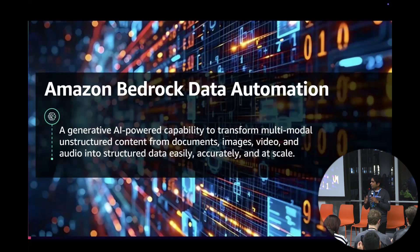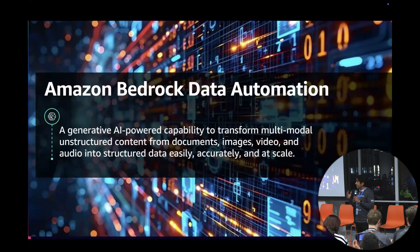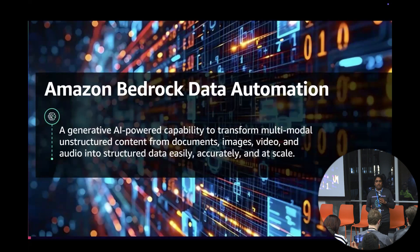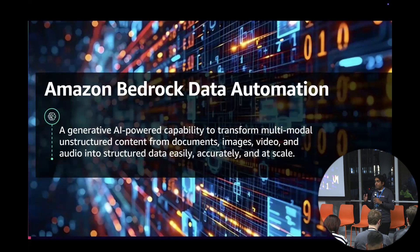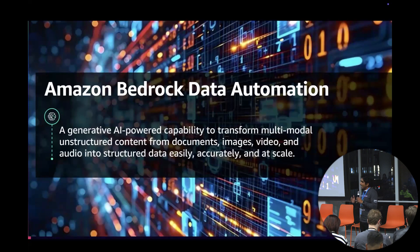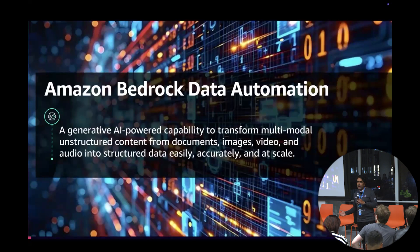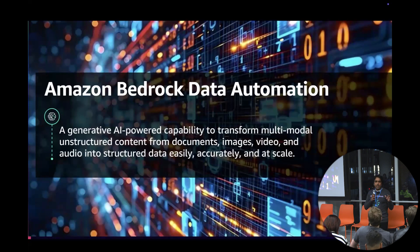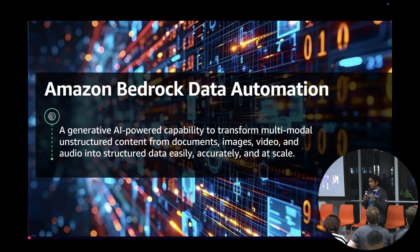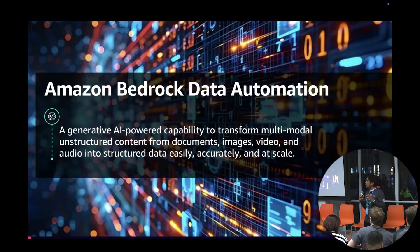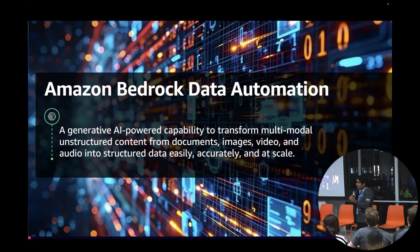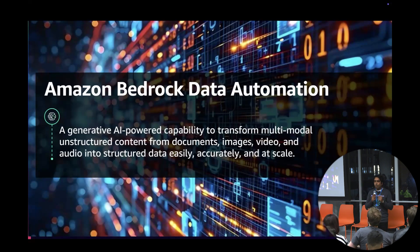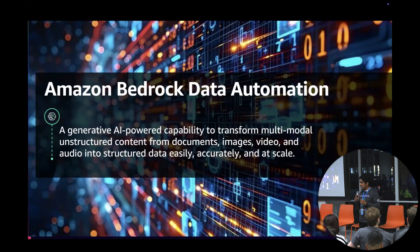Bedrock Data Automation automates not only extracting insights from different multi-modal constructs like images, videos, documents, but also creates the workflow depending on your downstream system and integrates with that all over API. You don't need to worry about which model to pick because we have figured out with all the work we've done what are the best models to choose based on the actual artifact.